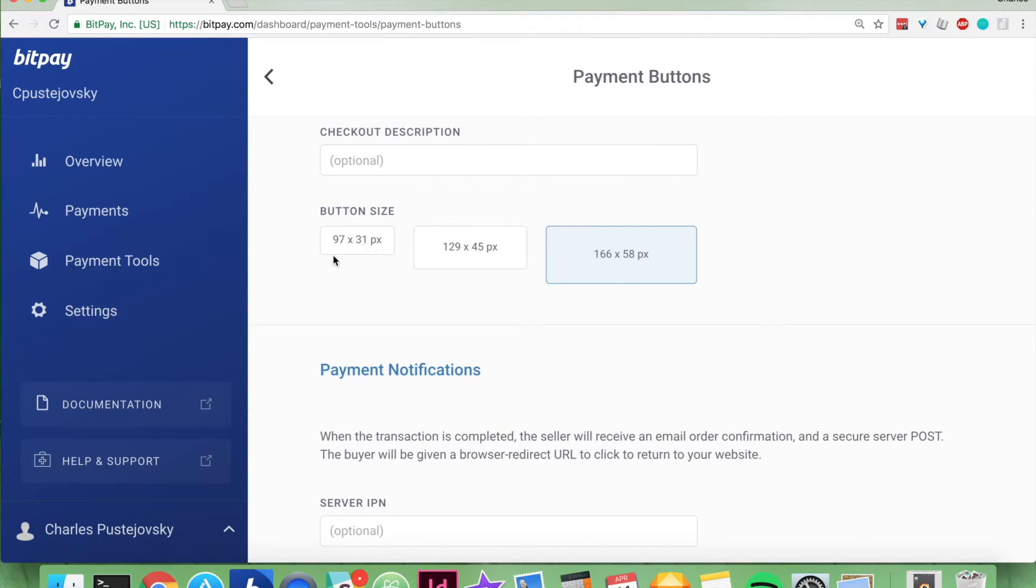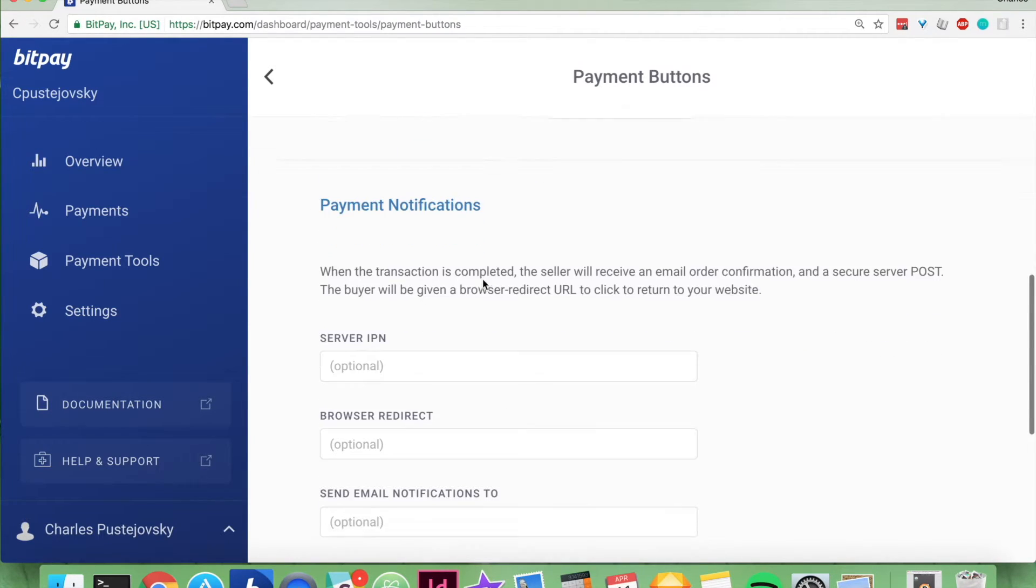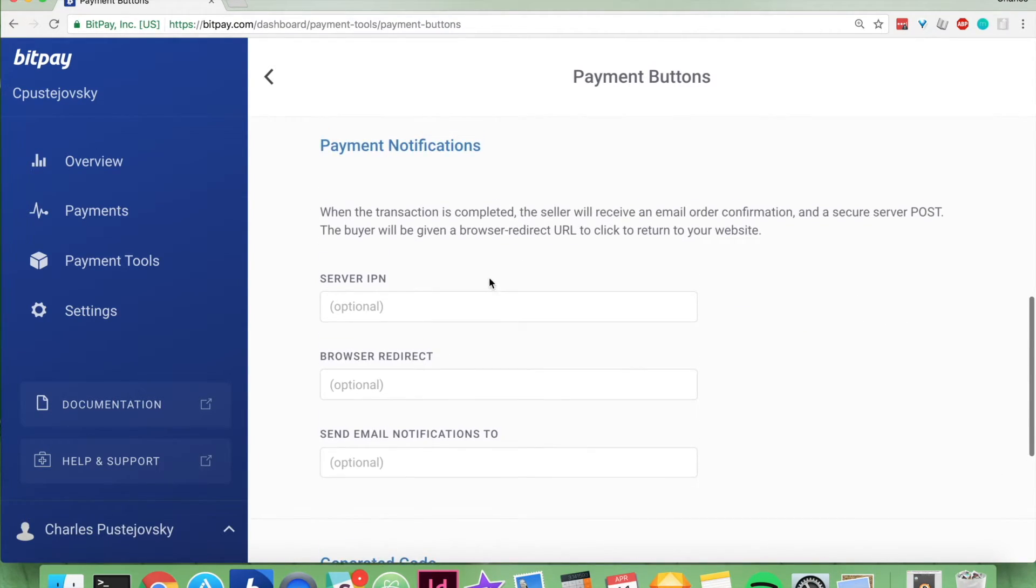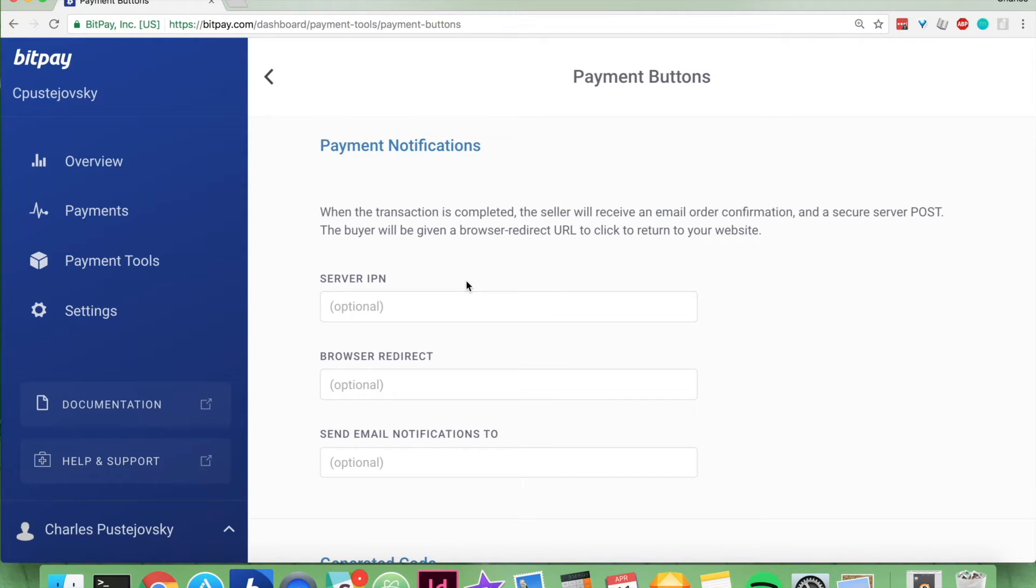Then you choose the button size, let's go with medium. Then you have optional payment notifications, your server IPN, browser redirect, and which email address to send notifications to.